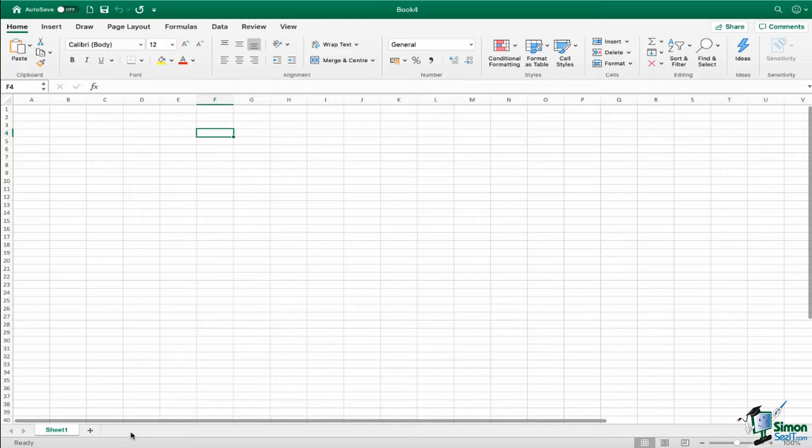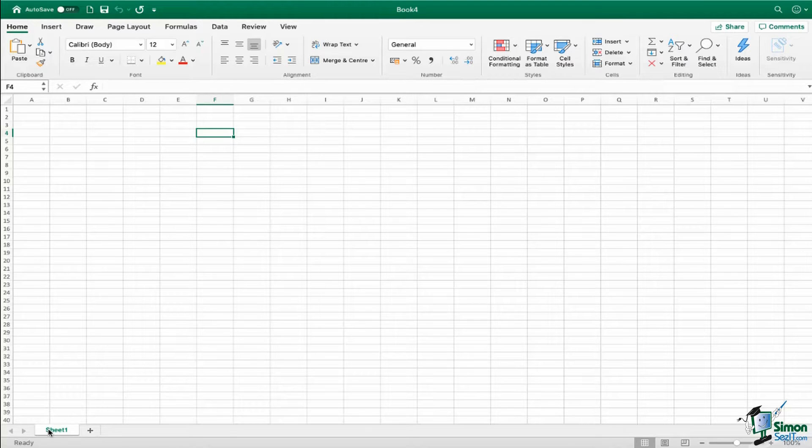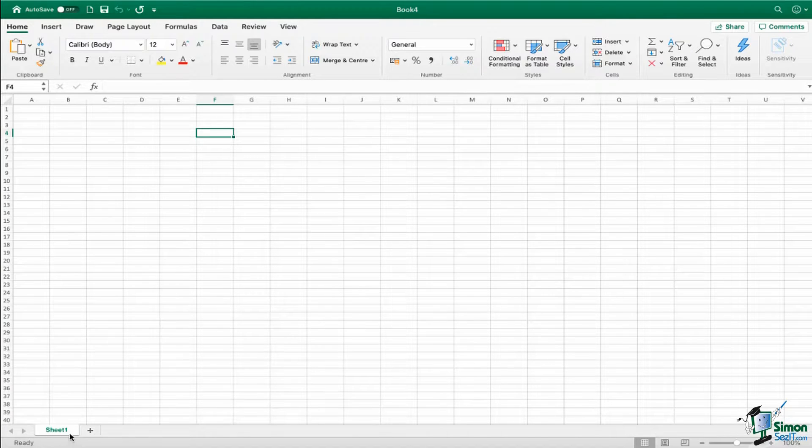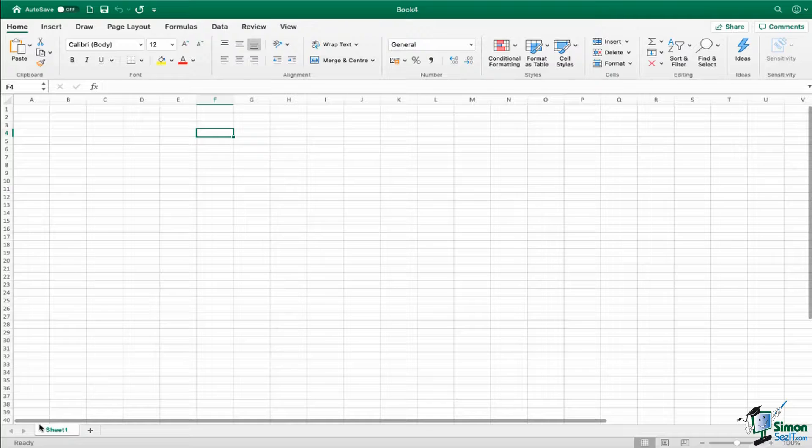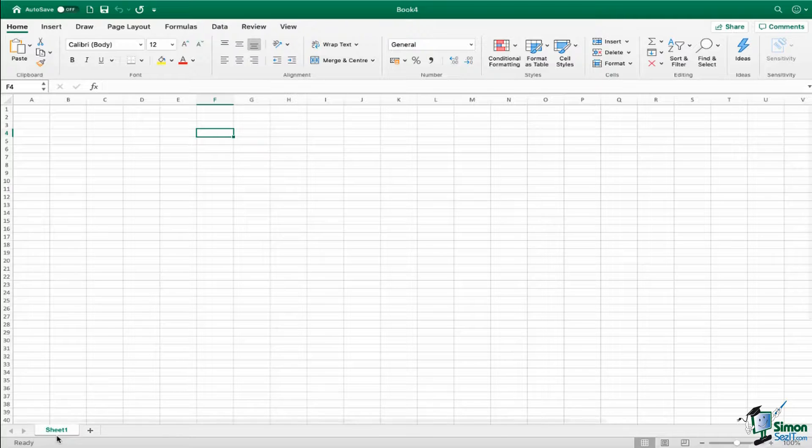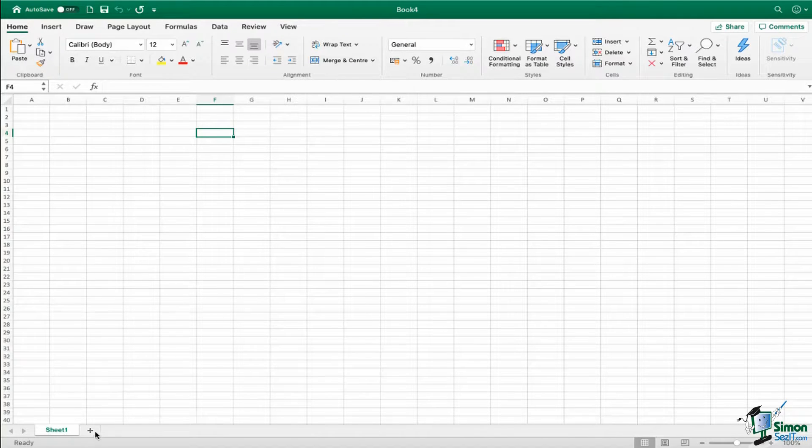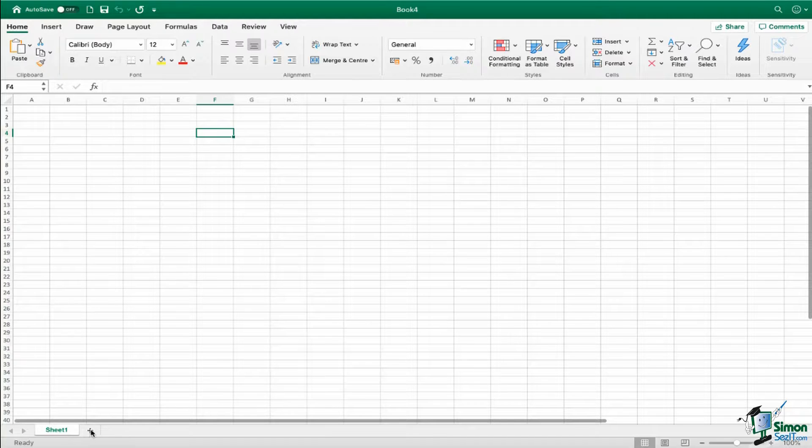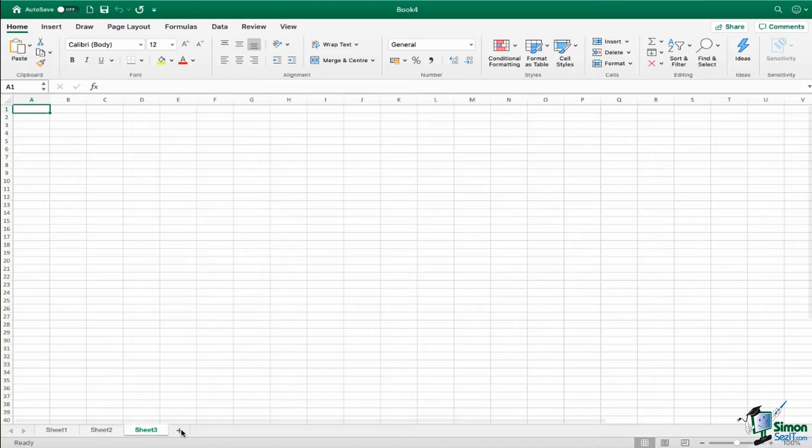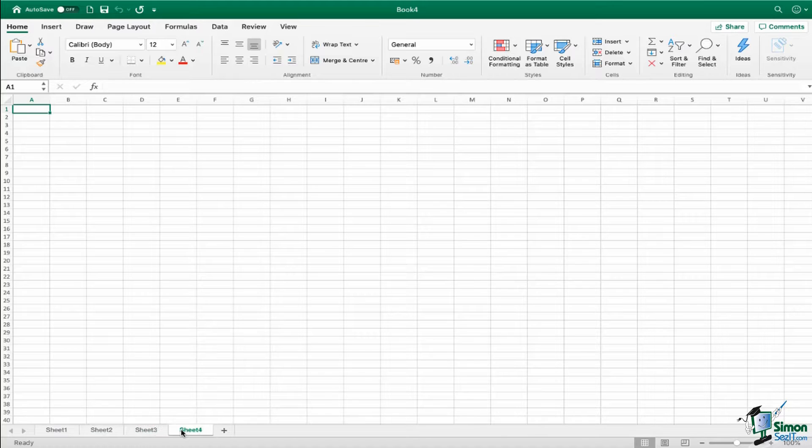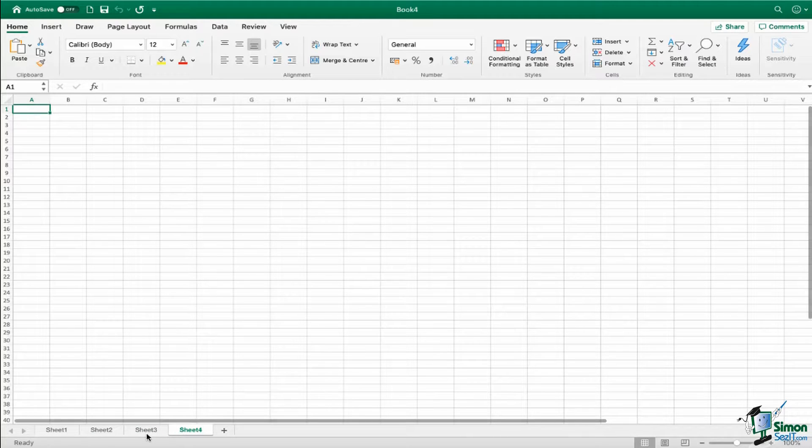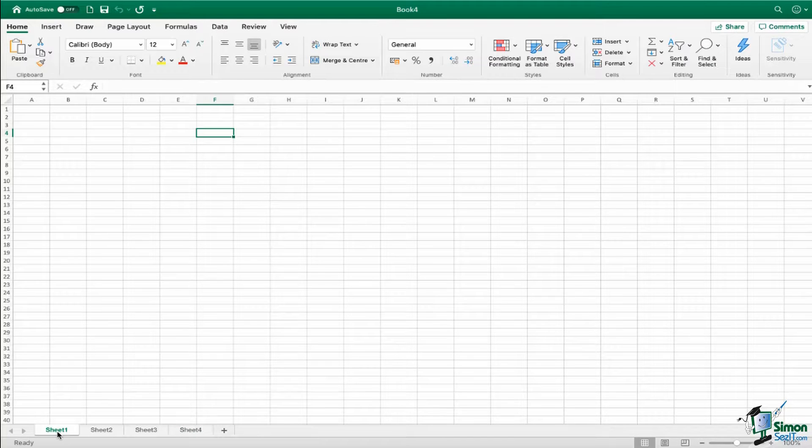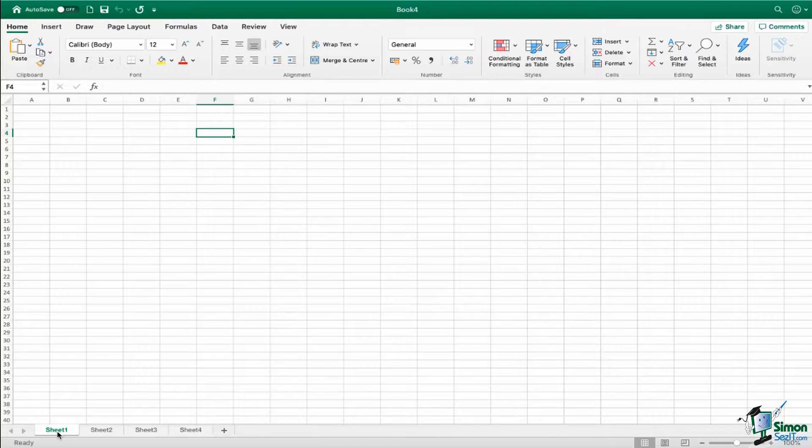Moving down to the bottom, this is where we have our worksheet tabs. So currently, because I've just created this, I just have one sheet that says sheet one, but I could, if I wanted to, add more sheets. So if I click on the plus, it's going to give me sheet two, plus again sheet three, so on and so forth. Now this is the standard naming convention given to new sheets, but of course you can change the name of those sheets as well.